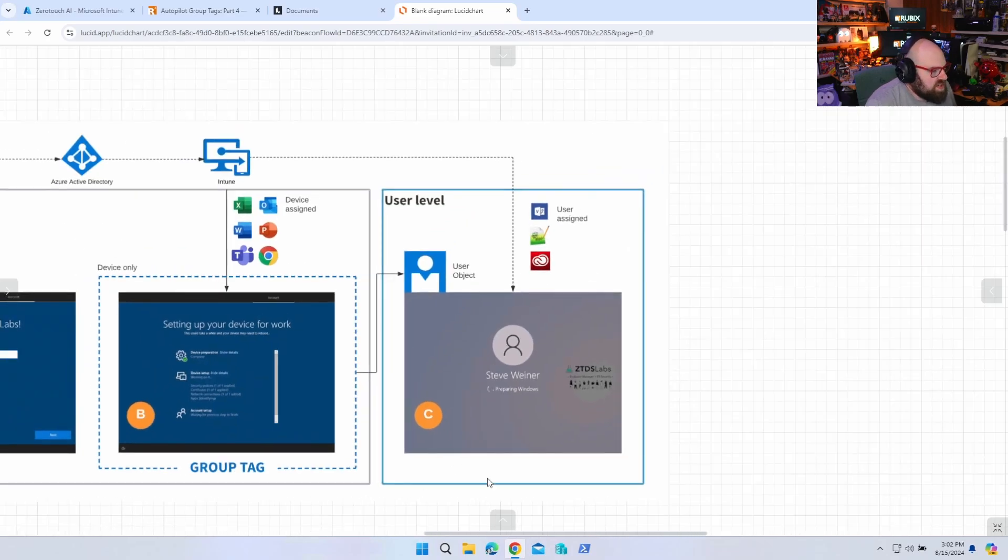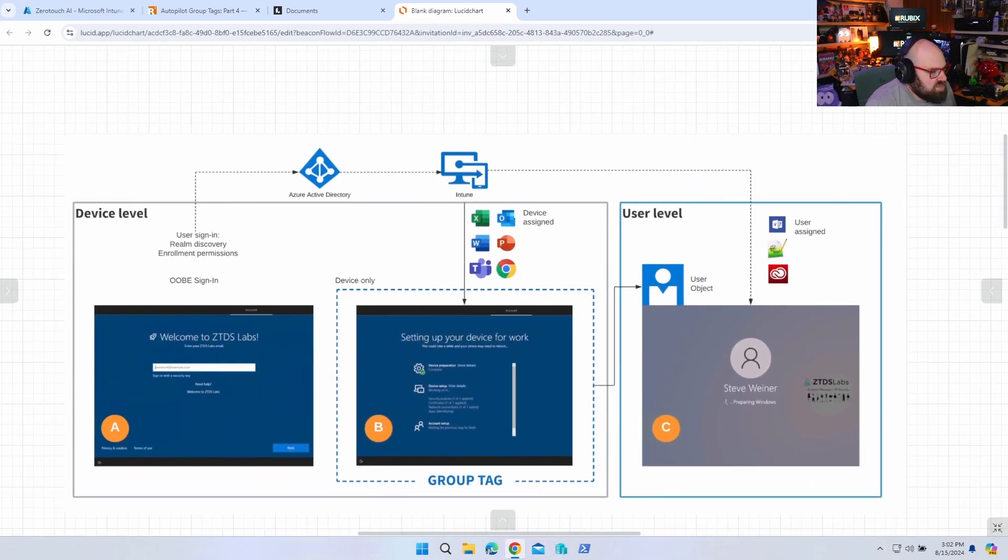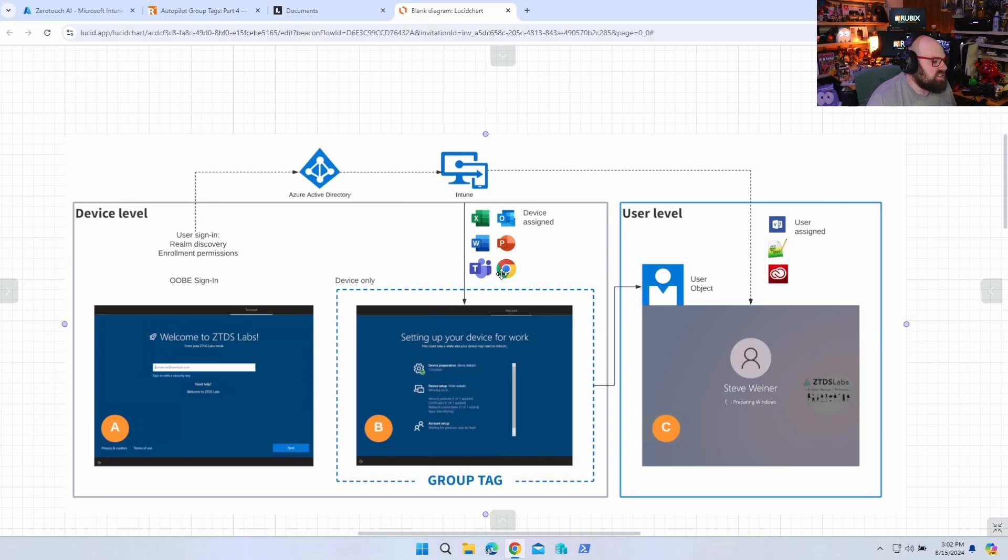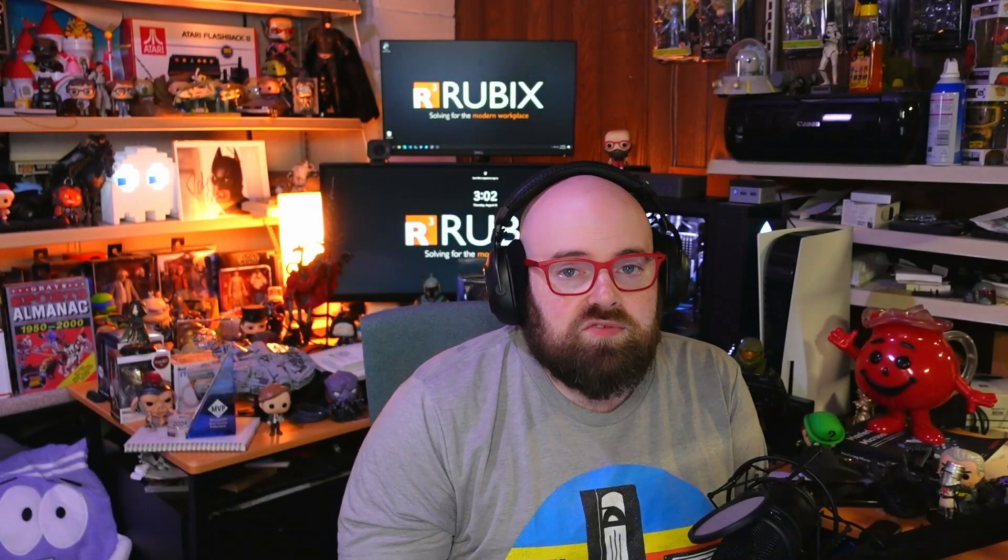And finally, in the end, when the user signs in and they're at their desktop, both user level things come down and anything that was left over that didn't come down during step B. And of course, this is the autopilot flow. And this essentially makes for, depending on what's here in step B, this is where a lot of organizations can see really long provisioning times.